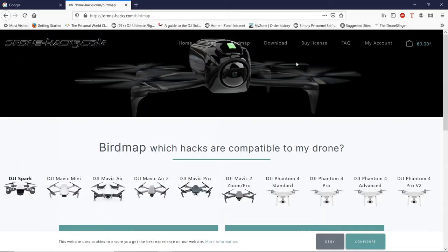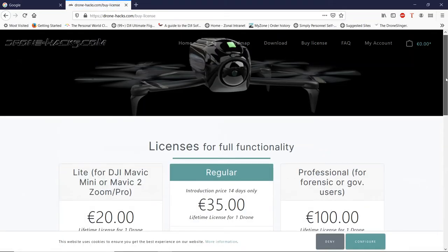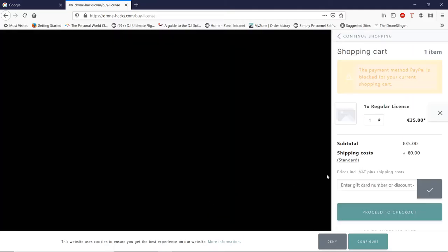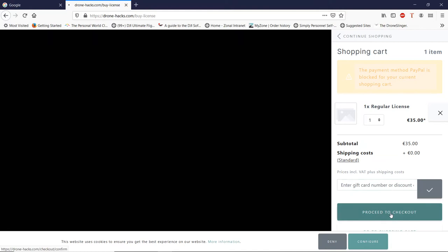Click on Buy License, scroll down and choose the license that you want. The shopping cart will come out at the side. If you've been given a gift card number or a discount code, please enter it in this space here and click on Proceed to Checkout.